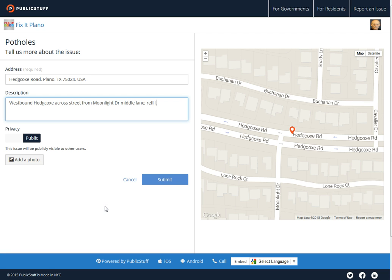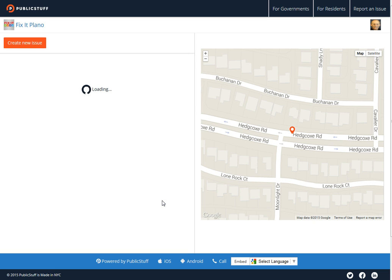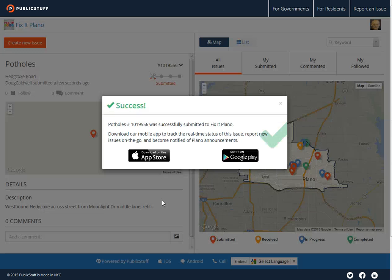That's a quick and dirty way to report a pothole in my community. You can experiment and find out more about how to do this at publicstuff.com. Let's go ahead and submit this pothole report here — and there it pops up, confirmed.